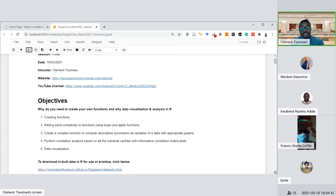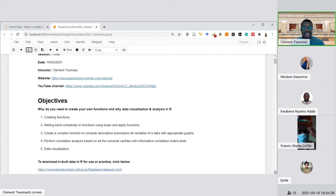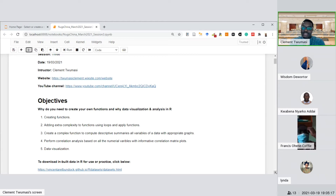By the end of today's lesson you should be able to create your own function given any formula — no matter how complicated, even if it involves integrals. One thing I want to emphasize is that the internet is your friend. Once you're able to import data into any programming software, know how to install a package, set a working directory, and import data, you technically don't need anyone to teach you data analysis because from that point it's just using the internet.